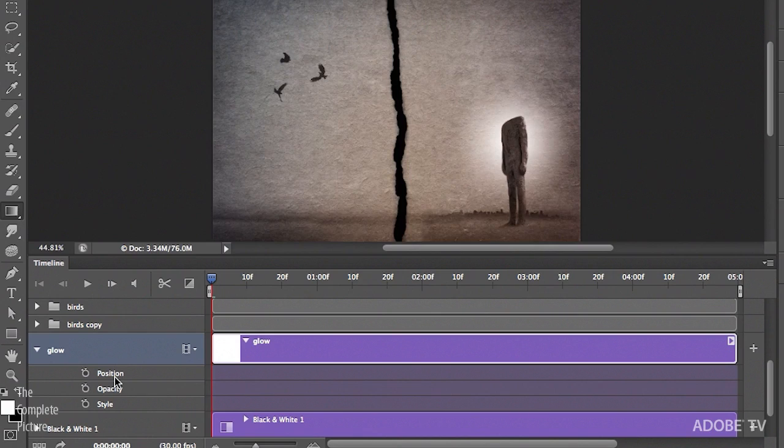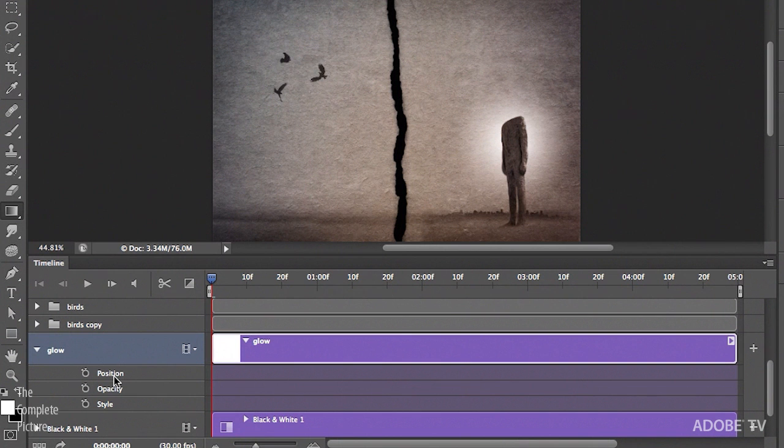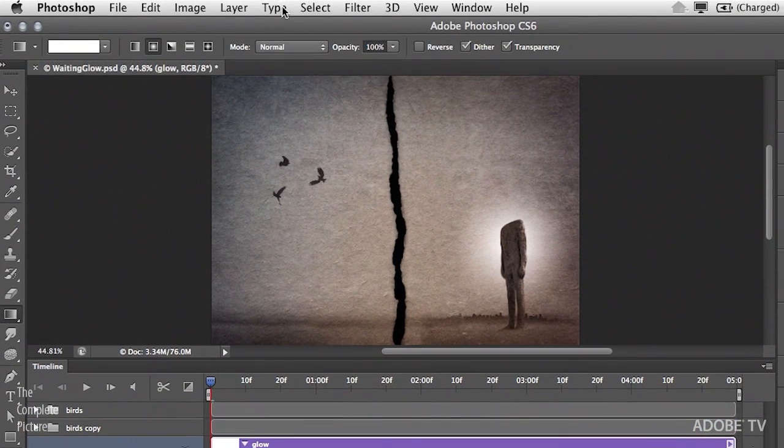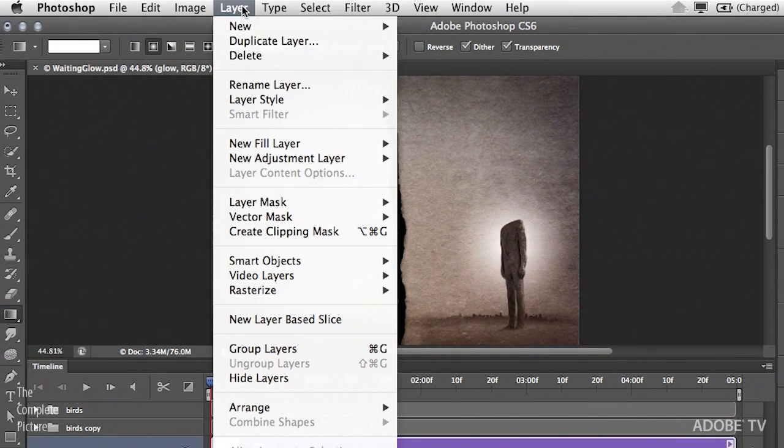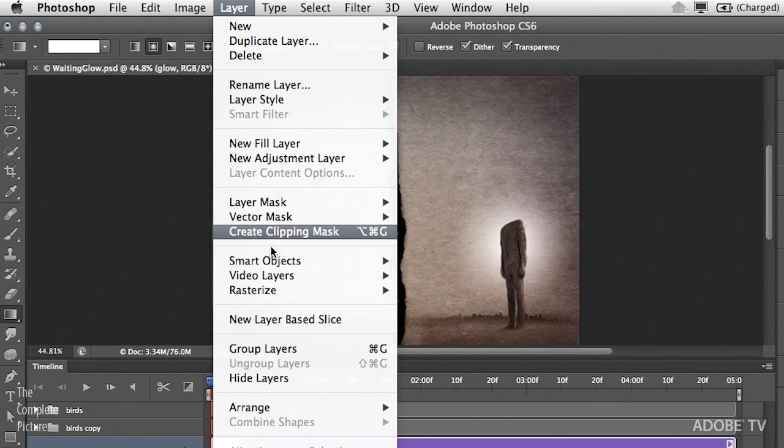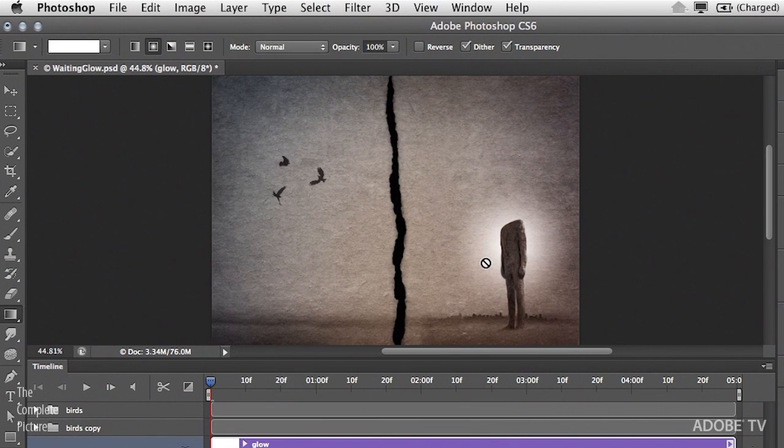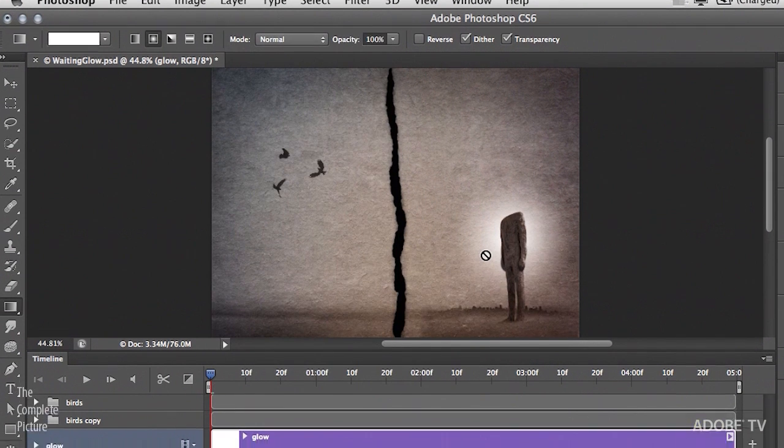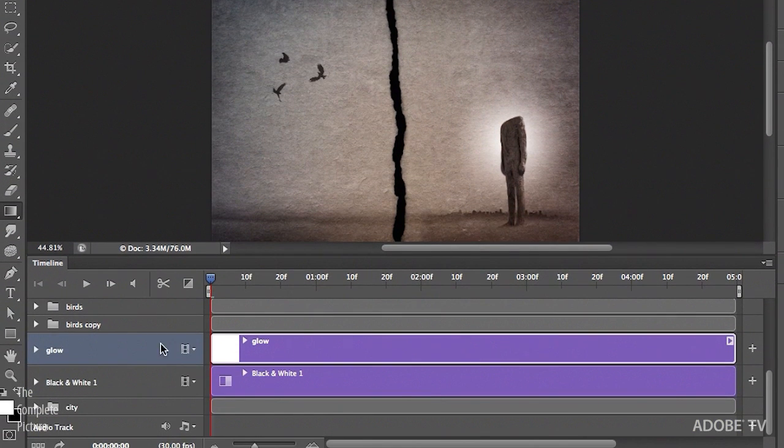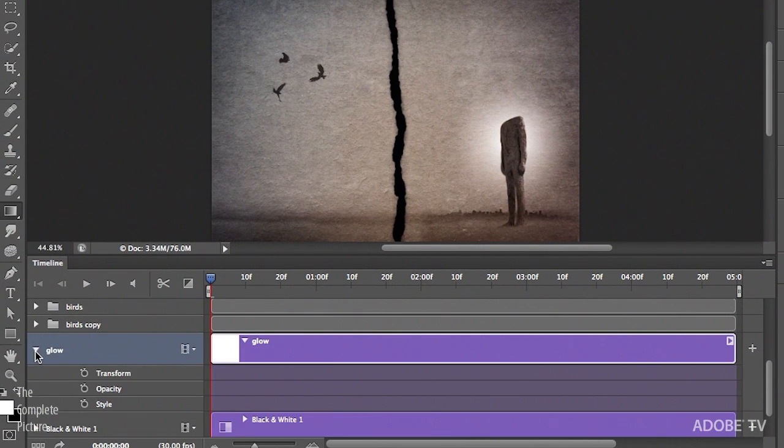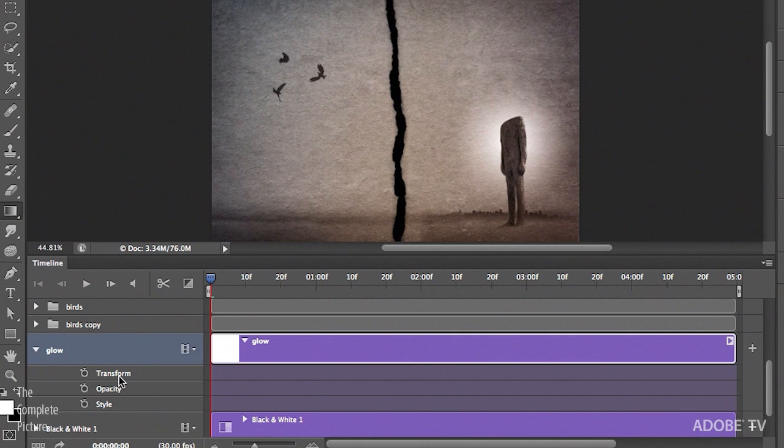So the way that I need to do that is I need to convert this layer into a smart object. So I can choose layer, smart objects, and then convert to smart object. Now that it's a smart object, if we use the disclosure triangle, you can see that it no longer says position, but instead it says transform.